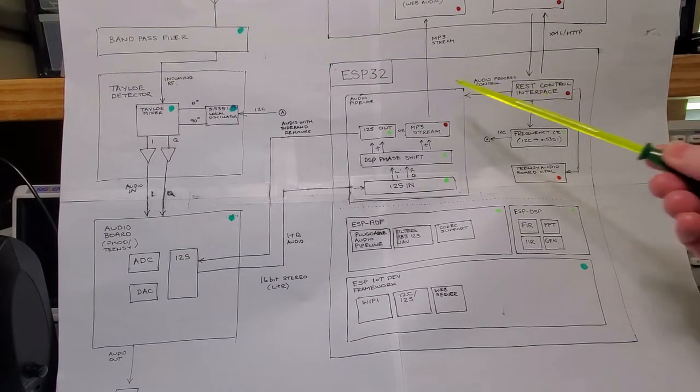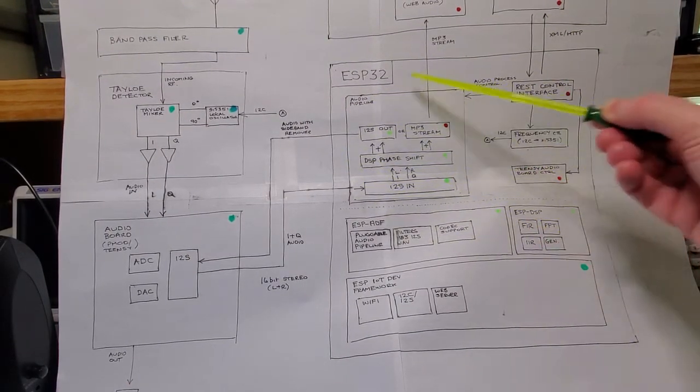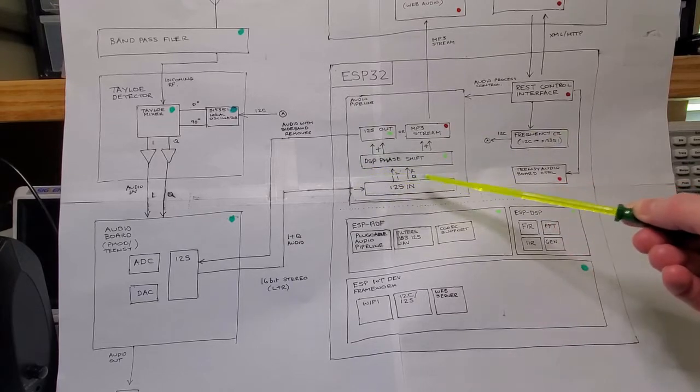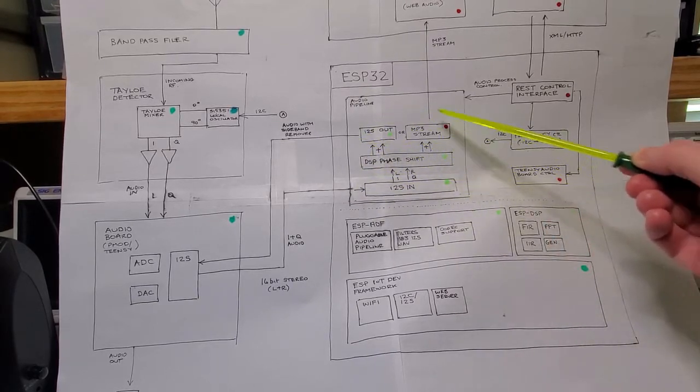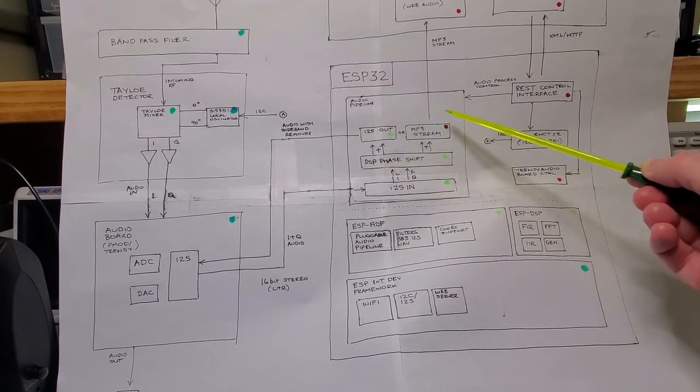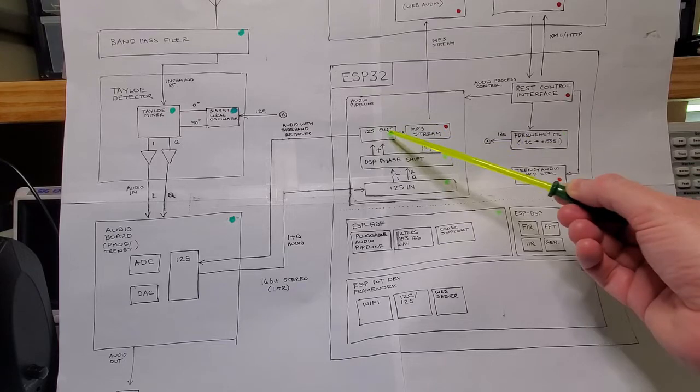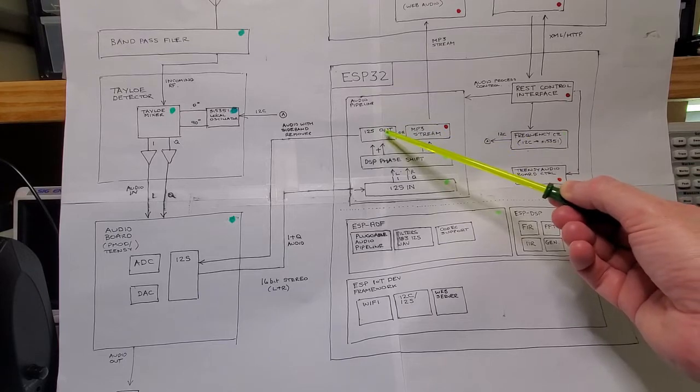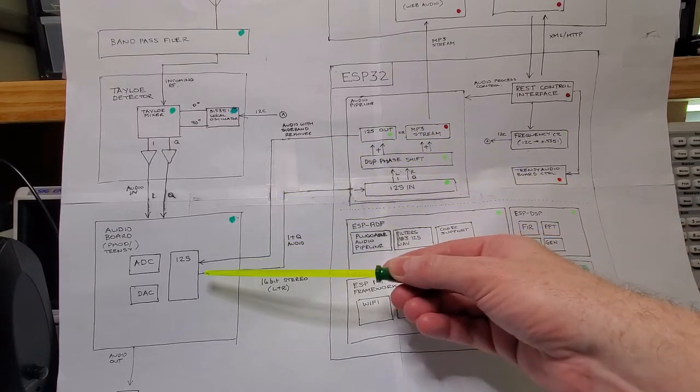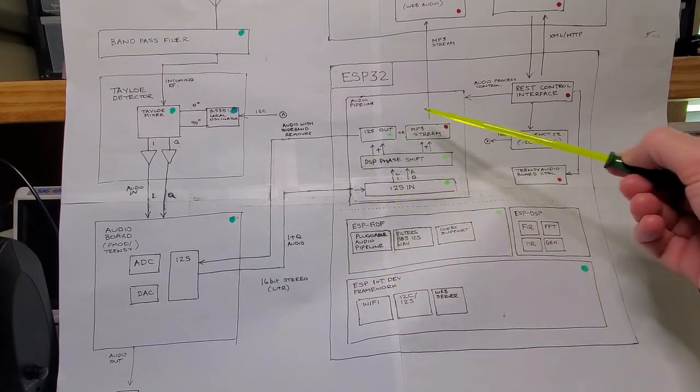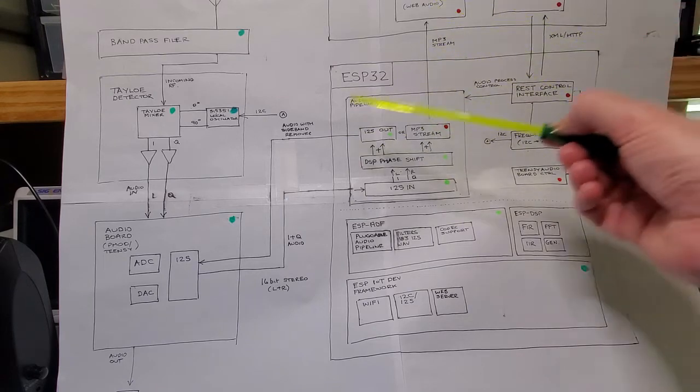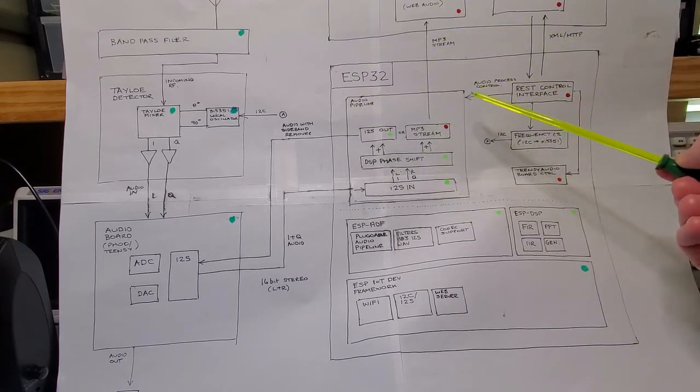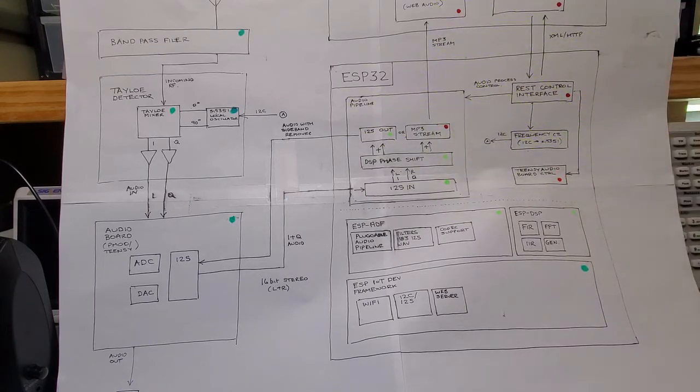I've showed this audio processing capability before. The couple of changes that I've done here is I've got a config driven switch which either chooses the line out through the PMOD board or the stream, so I can choose that at compile time.